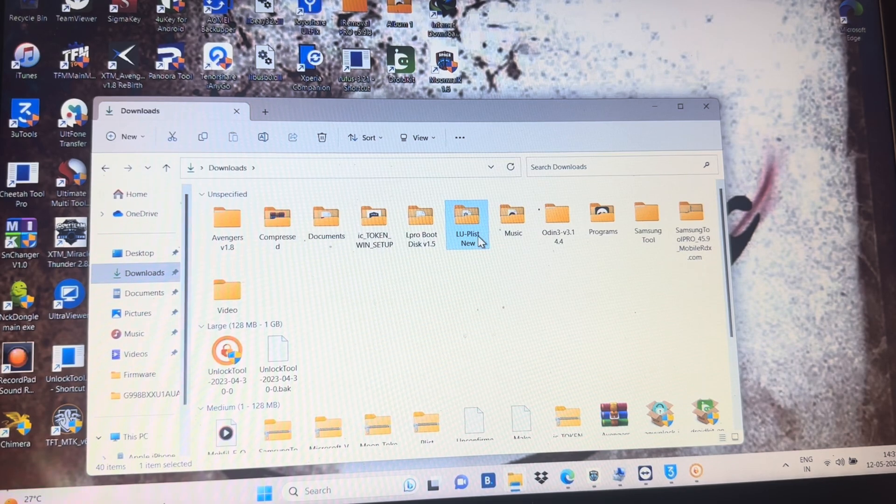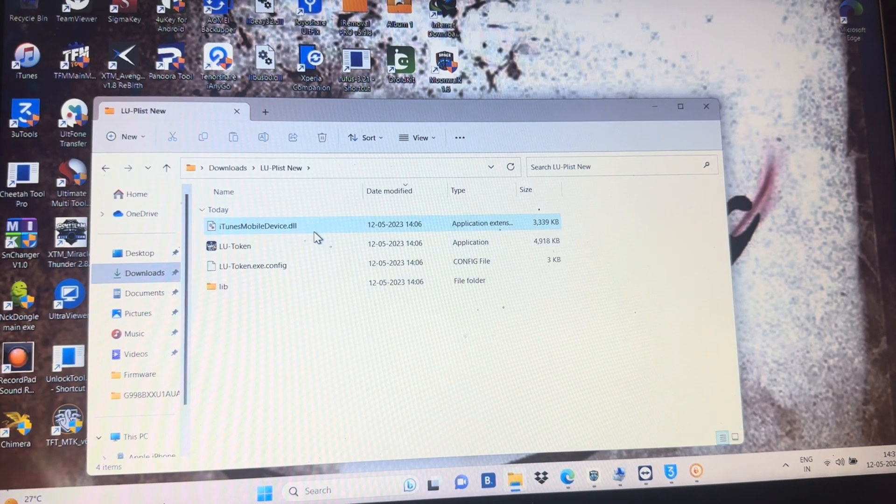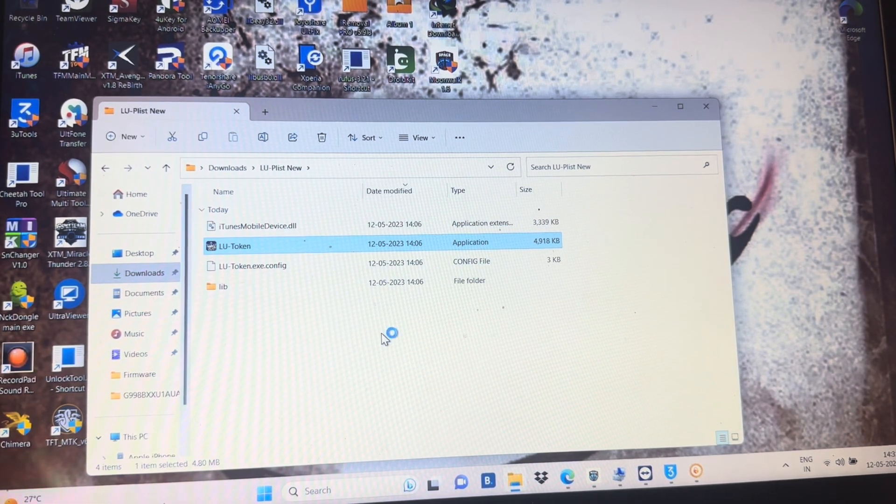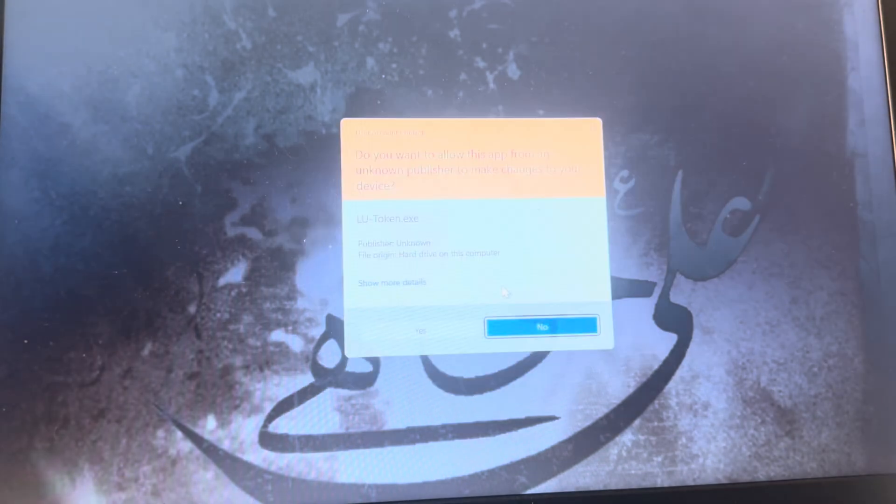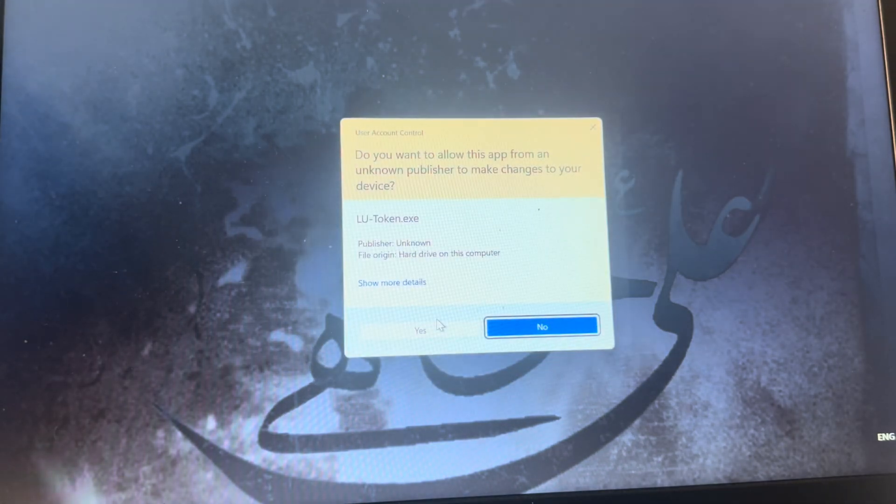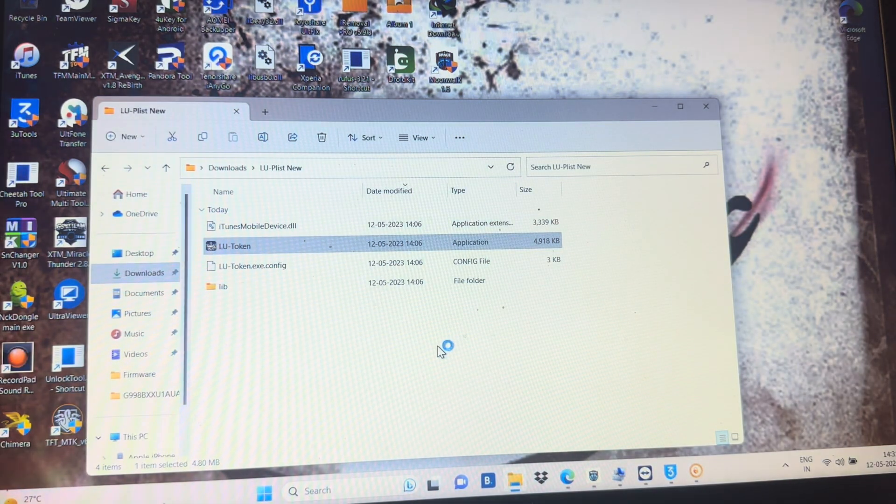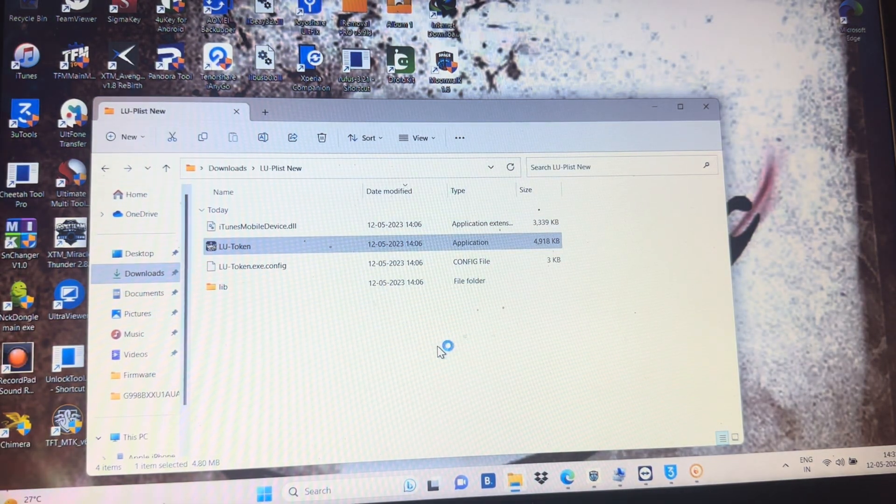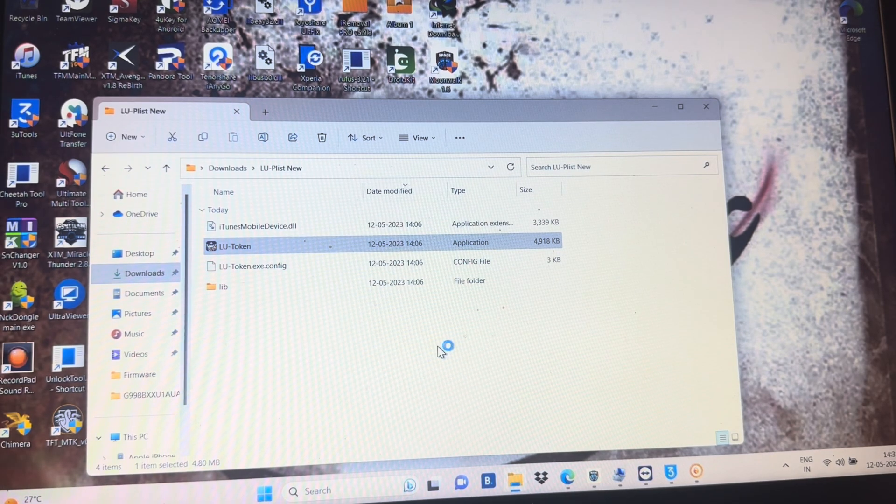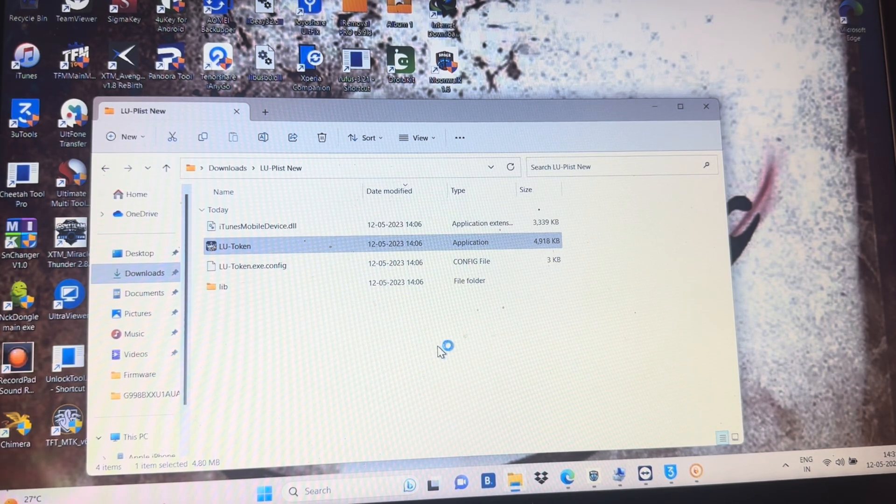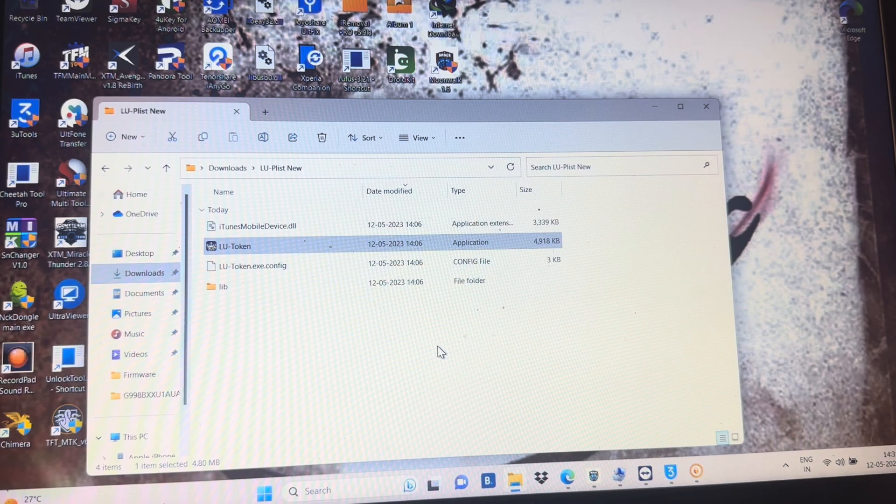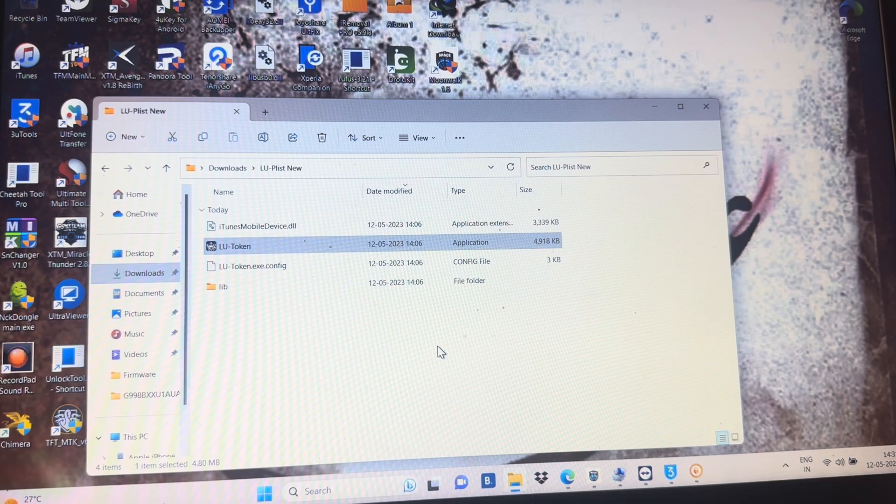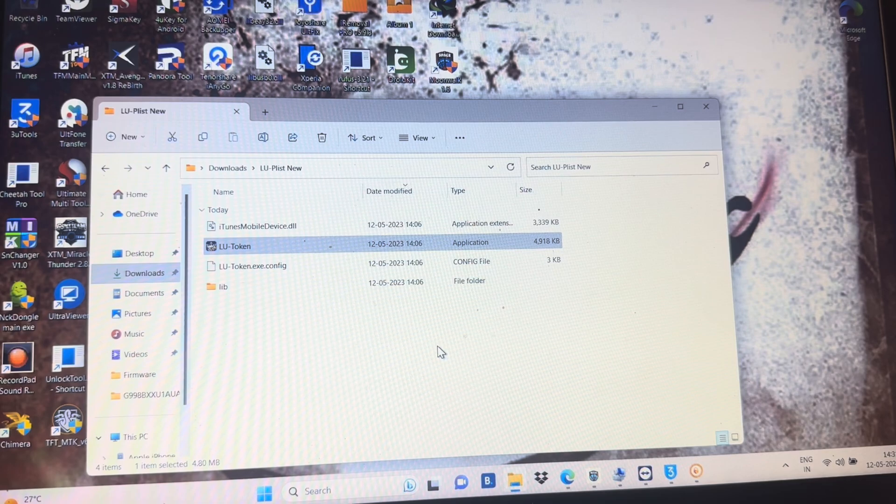First of all, you need to download this tool. The link I can give you in the description. The tool name is LU Token, you can download it from my description below. I will give you the link. So after opening this one, must remember your phone must be flashed and it's on hello screen.